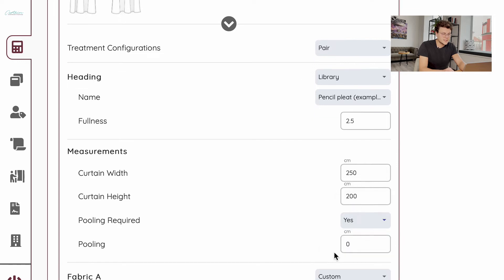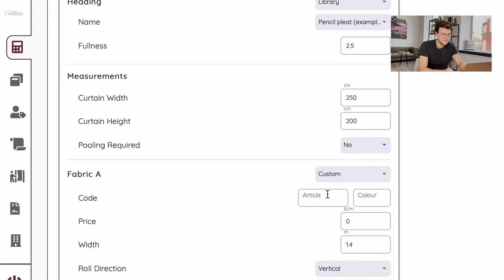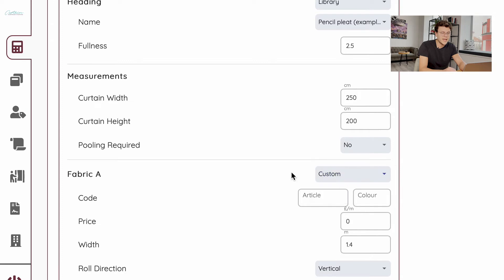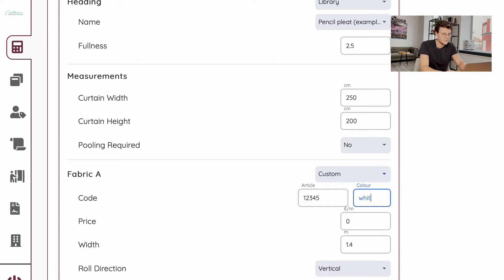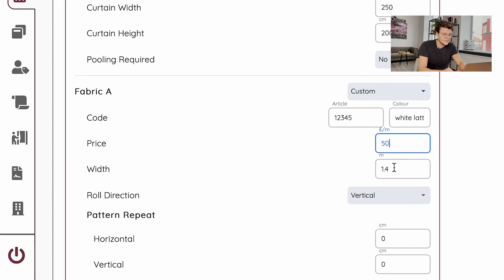Click yes if pooling is required — if you click yes, there's an option to add measurements for your pooling. Below you have a fabric information section. You can choose your fabric from your library or add it custom. I will add it custom — I will enter my article for the fabric, add a color, and give a price per meter, let it be 50 pounds per meter.